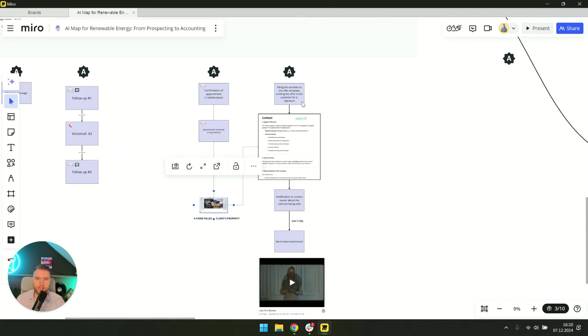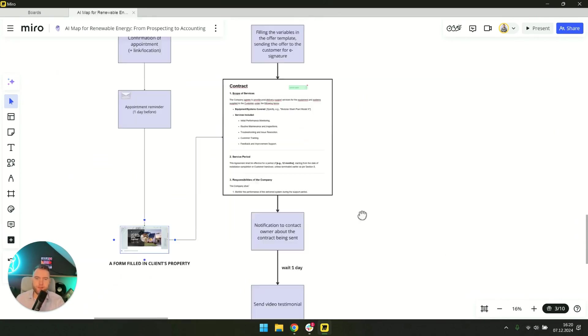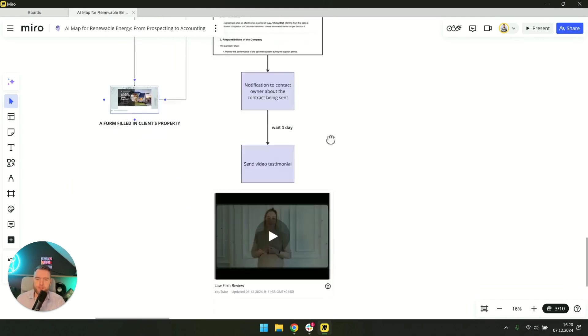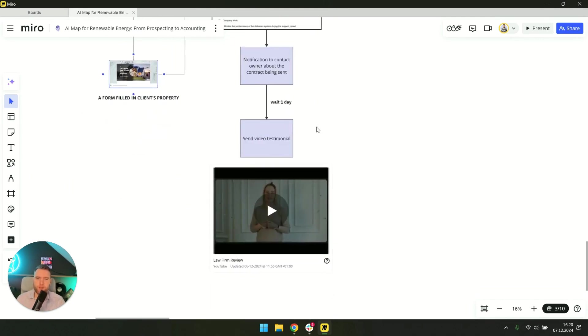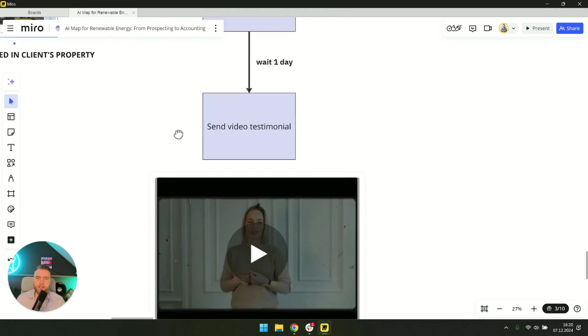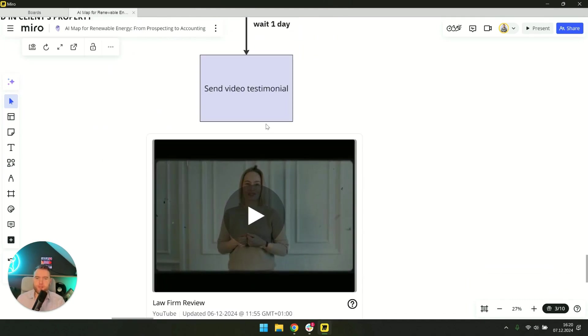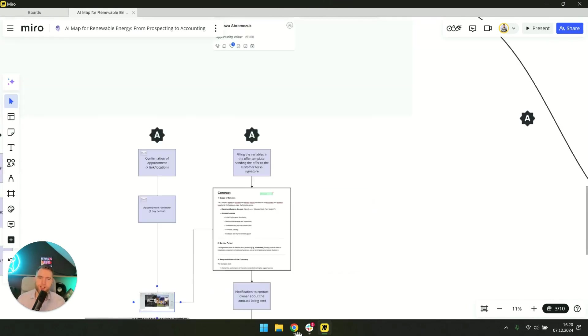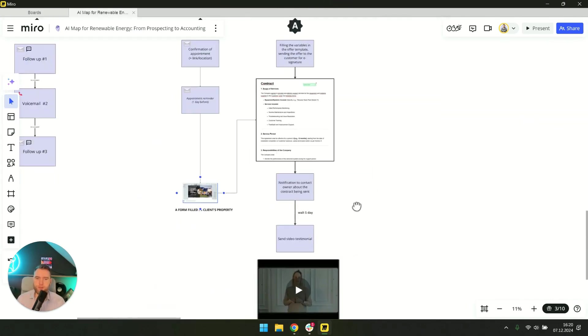I'll get to that later. A cool automation is that we don't want to leave this client hanging at all. So right after sending the offer, we wait one day and then send video references from our clients. So we always want to build that customer journey, as you can see.